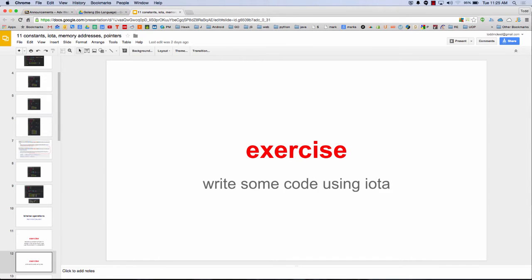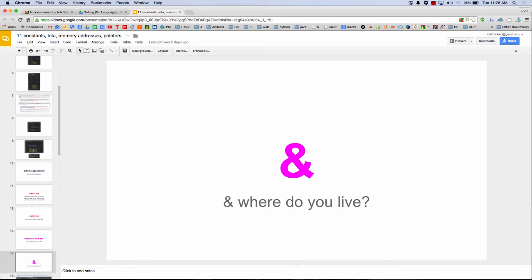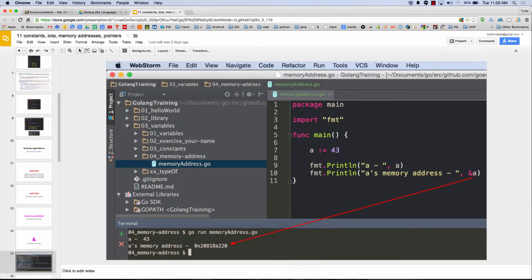So a couple of exercises to work with that. And next thing is just like looking at memory addresses and getting memory addresses. And I like this question, and where do you live? Because you get a memory address with ampersand. And where do you live? So if you want to see where a variable is living, you just put in the ampersand.